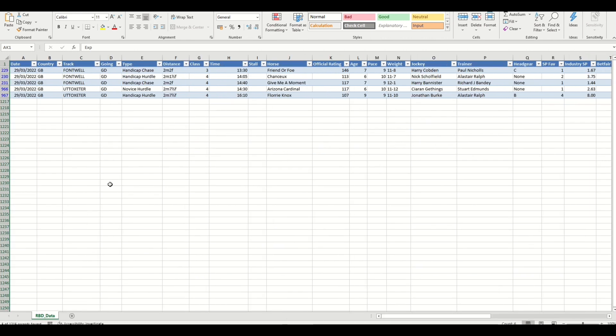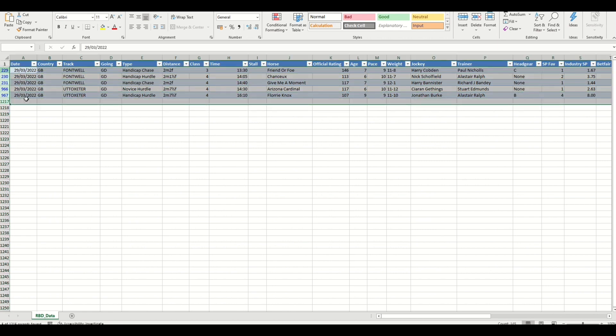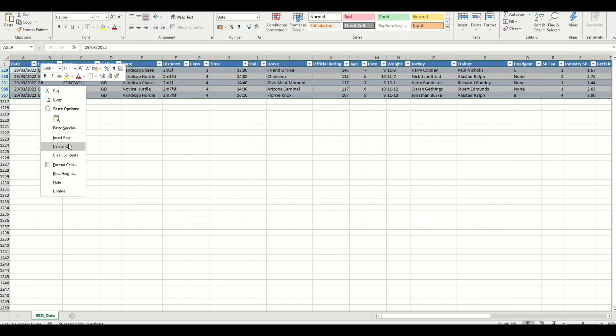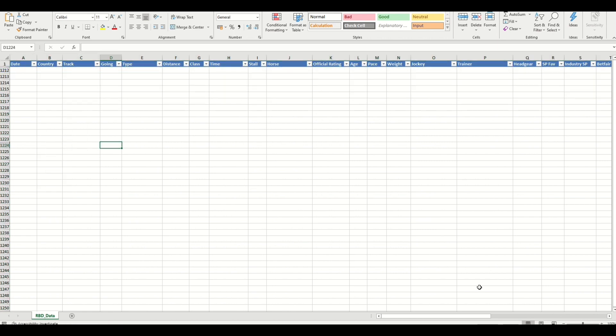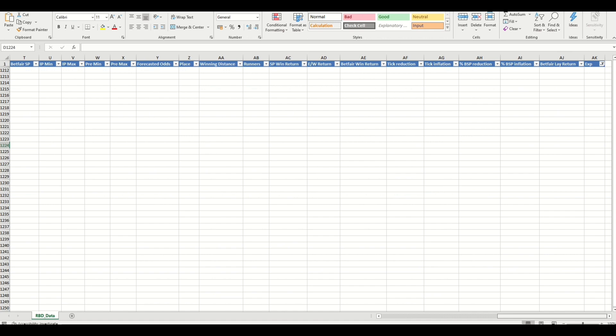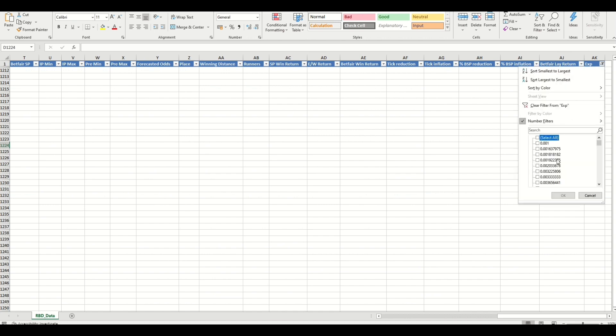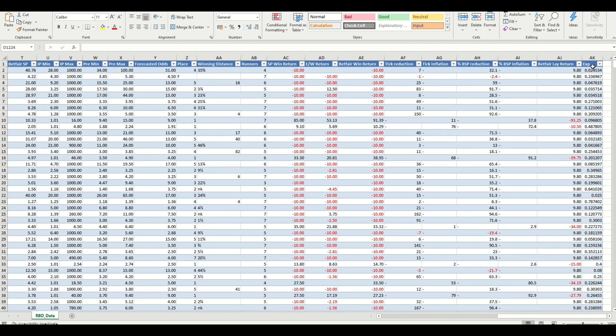And if we scroll to the left you'll see that those are all horses running today. So we can delete those out, take the filter off, and now when we select that we'll see the sum down there.